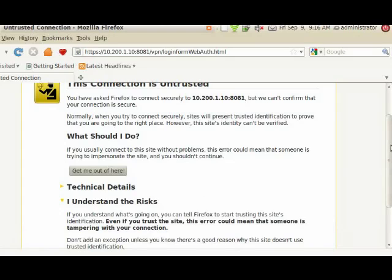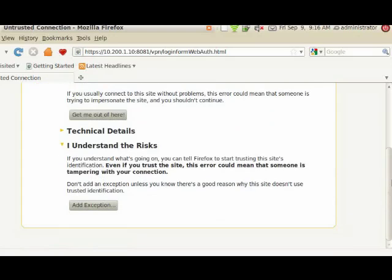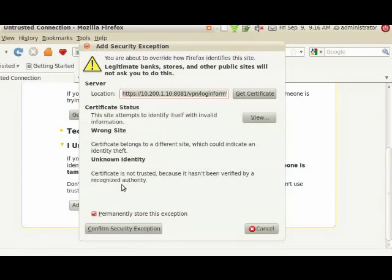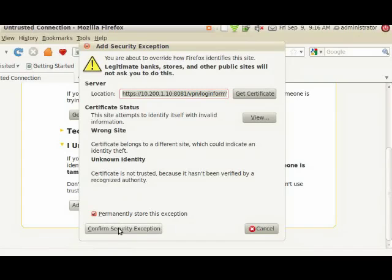And then you'll have to scroll down a little bit more and you'll have to add the exception. Once you add the exception, it will think for a moment and then it will ask you to confirm it. If you look down at the lower left corner there, that's when I'm going to confirm the security exception.